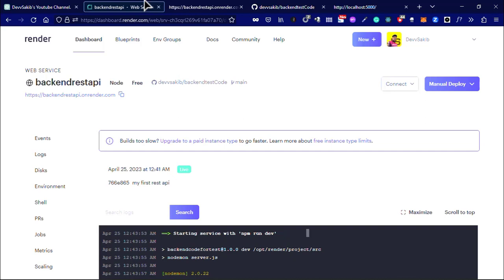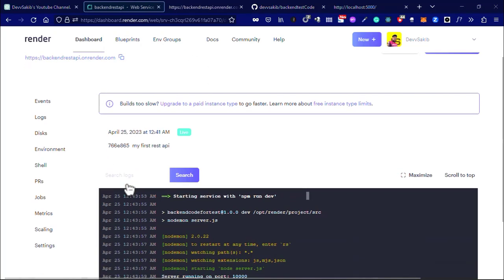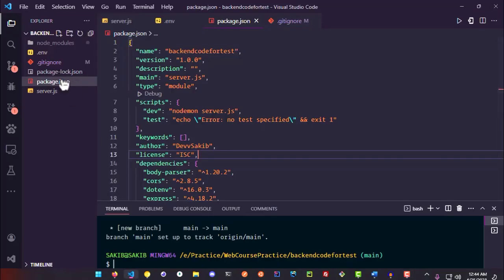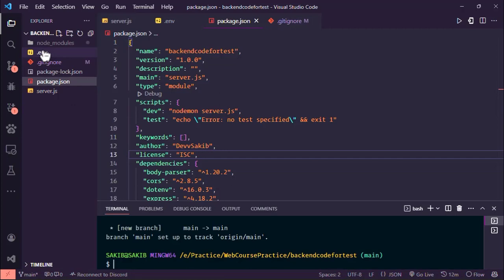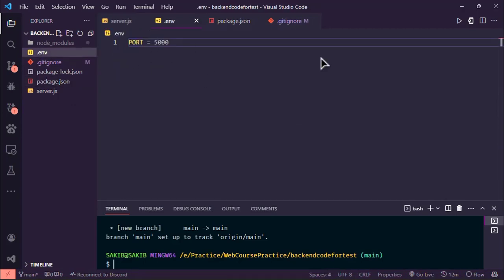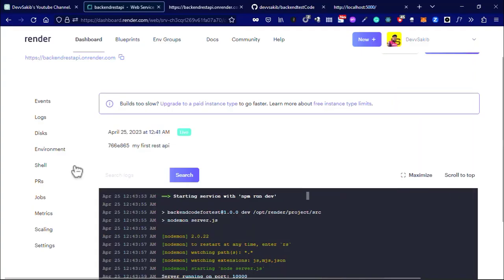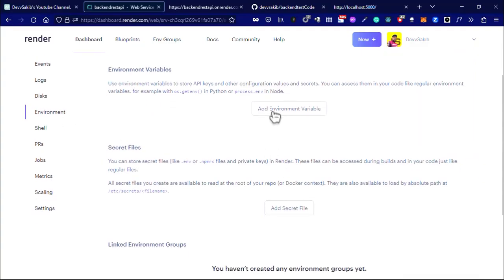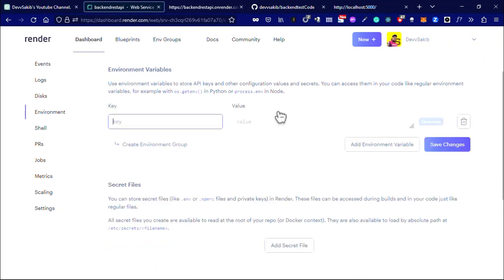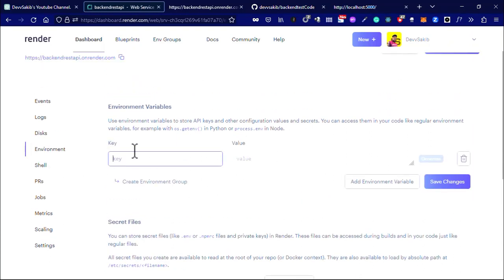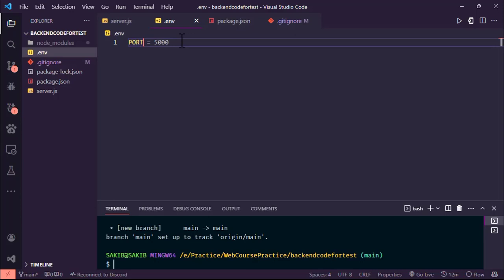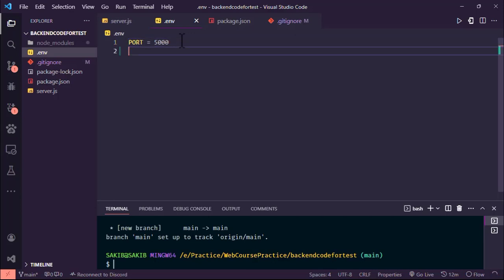It's very simple. The last thing I want to show you is if you have any environment file that contains your credentials, click on the environment and add environment. Here you have to use the key and value. What is the key and value? Go to your .env file.